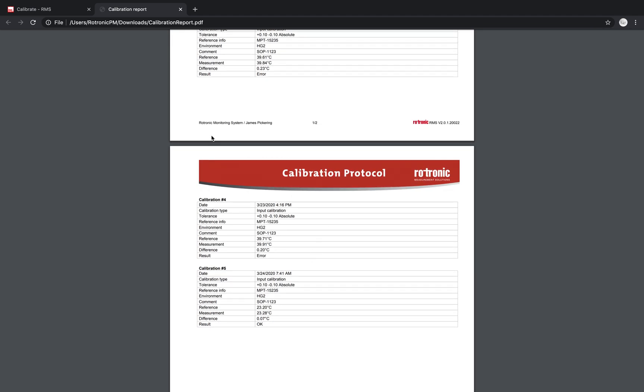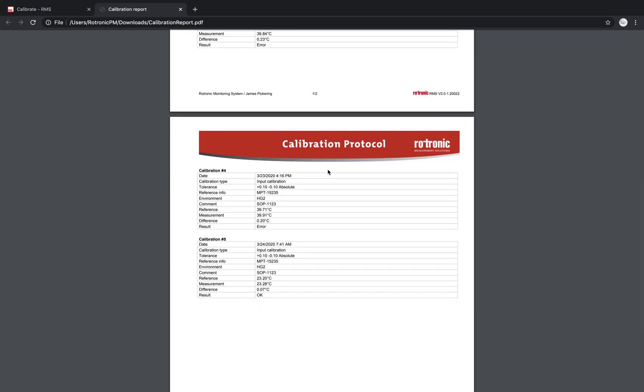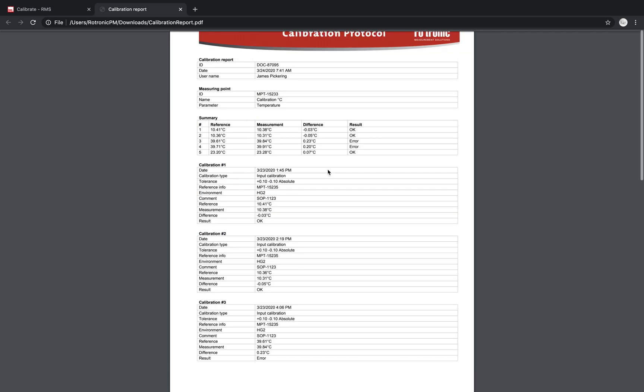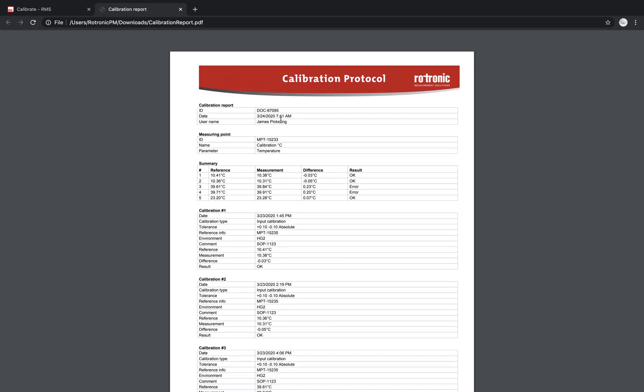So electronic record, electronic signature, we have the whole system set up here. So we know that James Pickering, for example, carried out this calibration certificate, made this calibration certificate on the 24th of the 3rd, 2020.